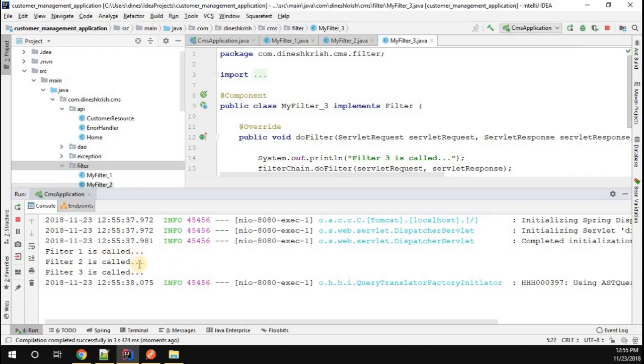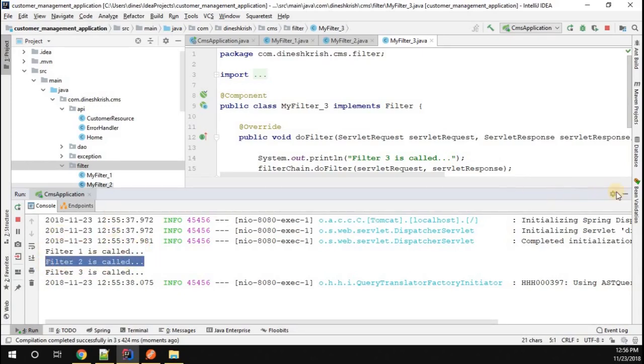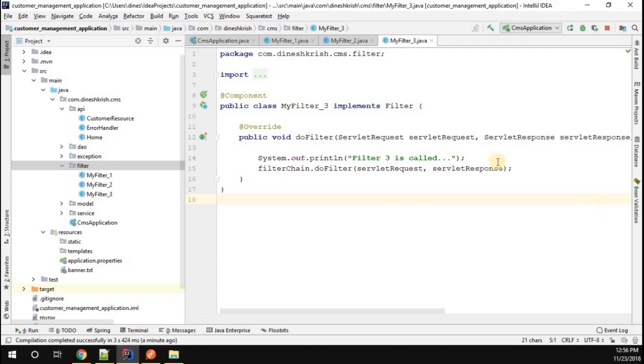Now we have a requirement. For example, consider we want Filter 3 to be called first, Filter 1 to be called second, and Filter 2 to be called last. So how do we do that?